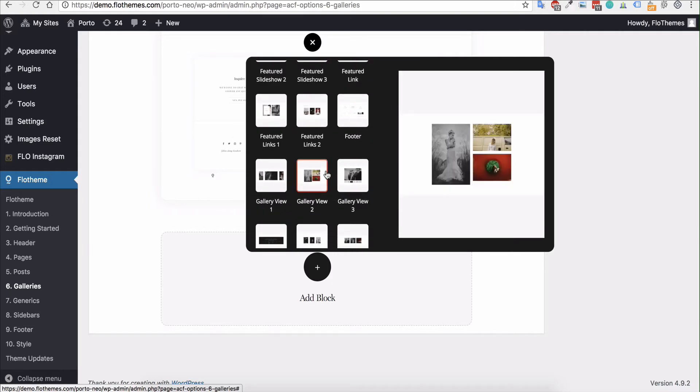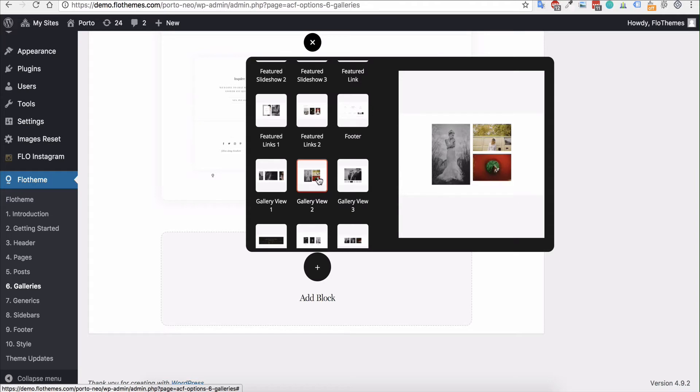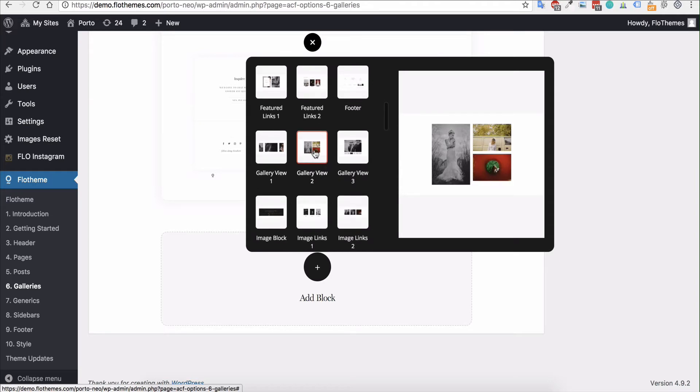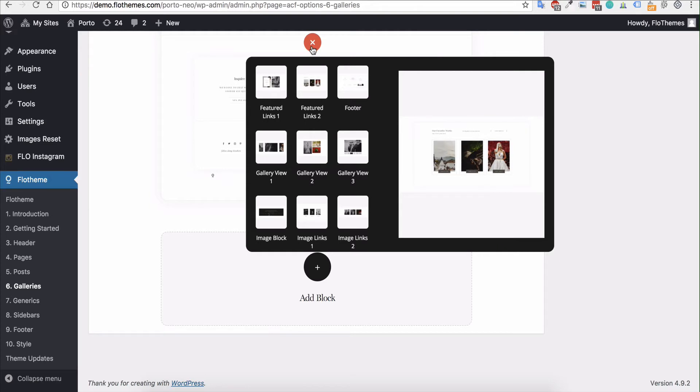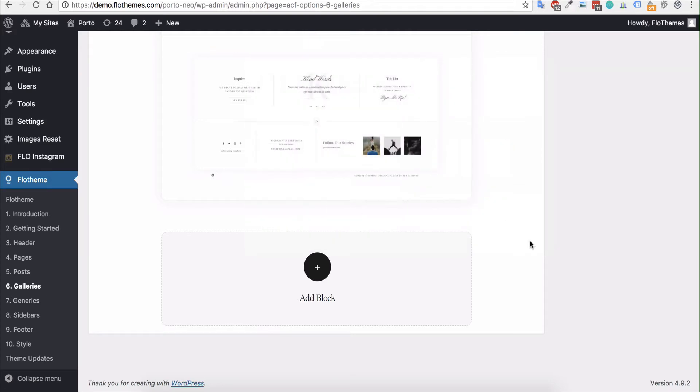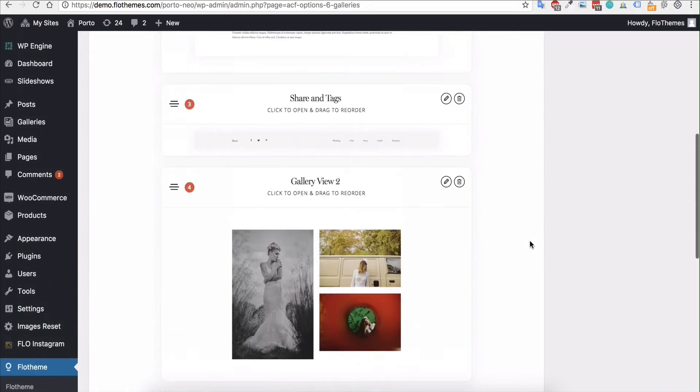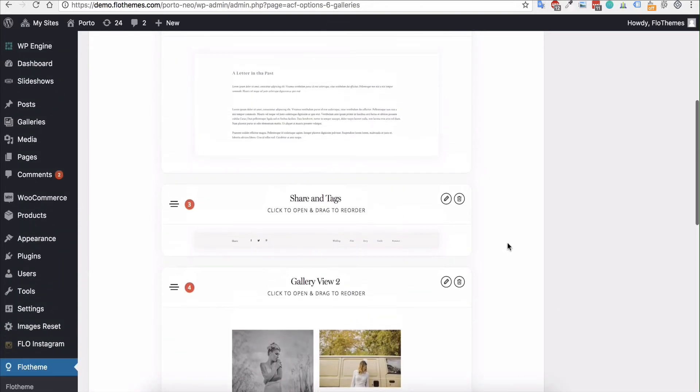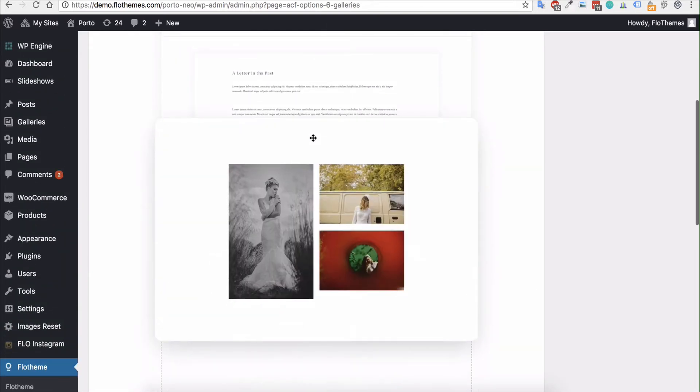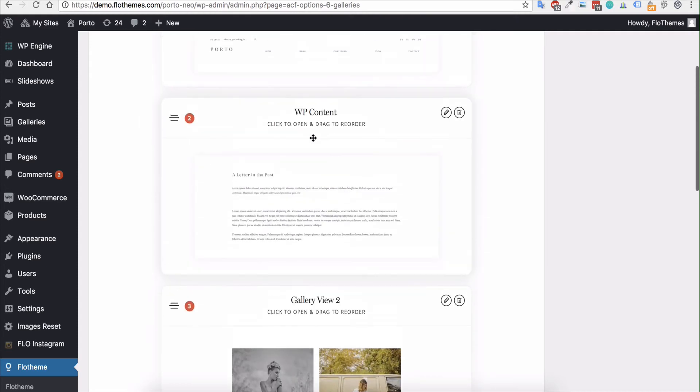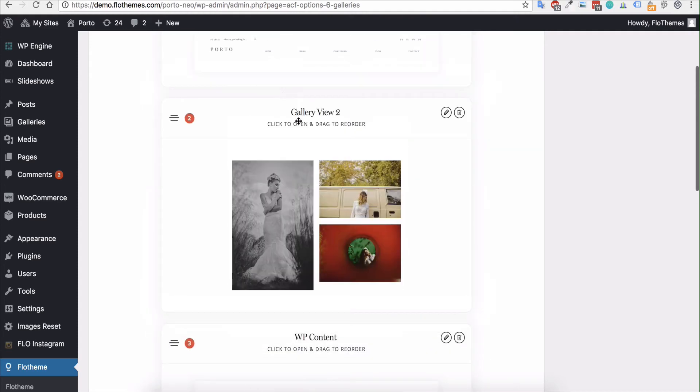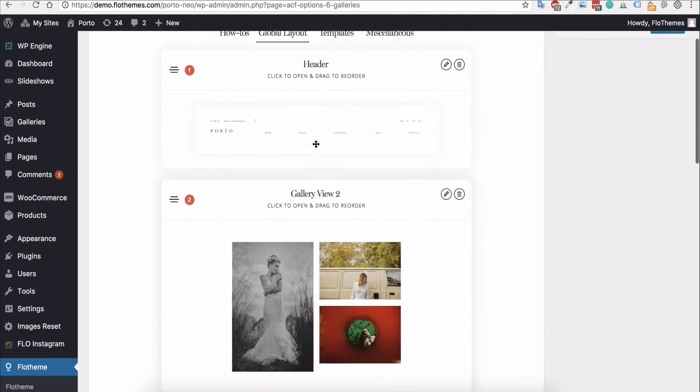But in this case I'm just going to use gallery view type 2 which is the masonry view and I would just go ahead and add that block. And it will be added here and then you can just drag it into position. So I want to add it to the top for example.